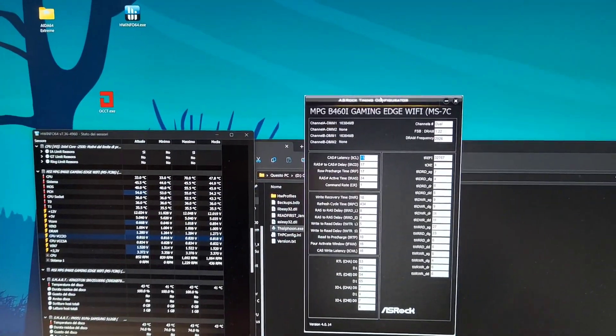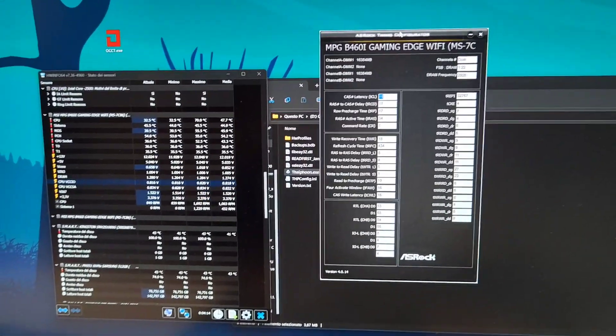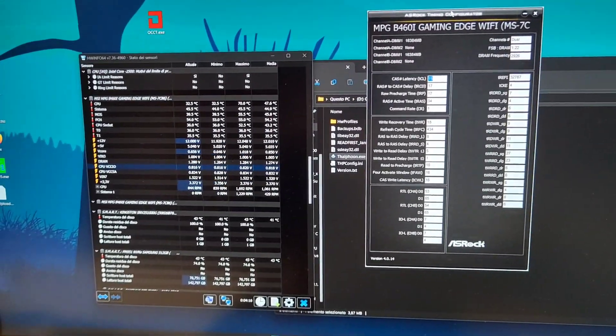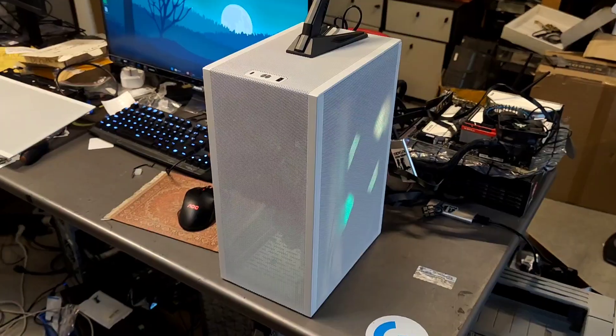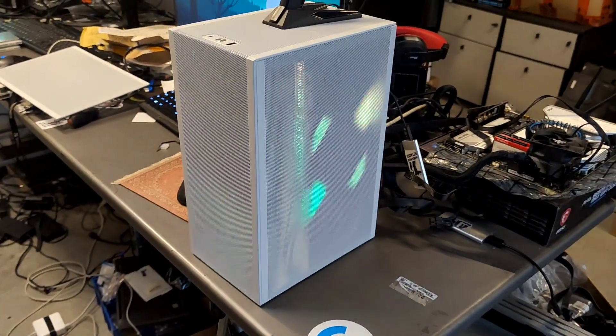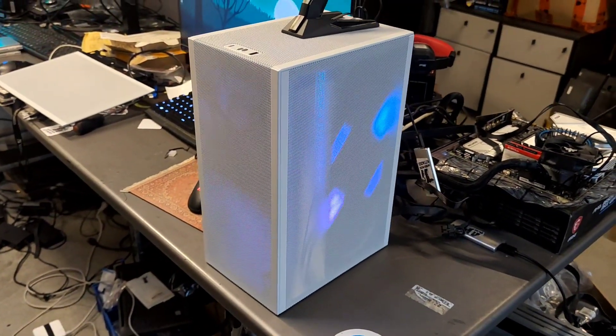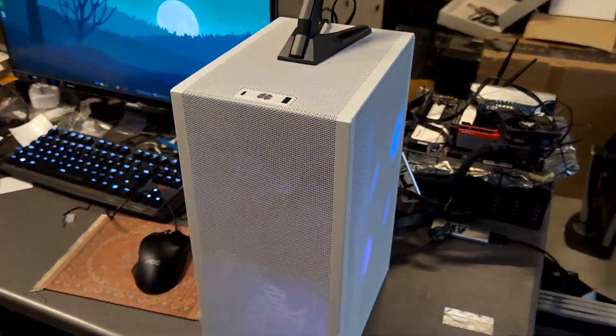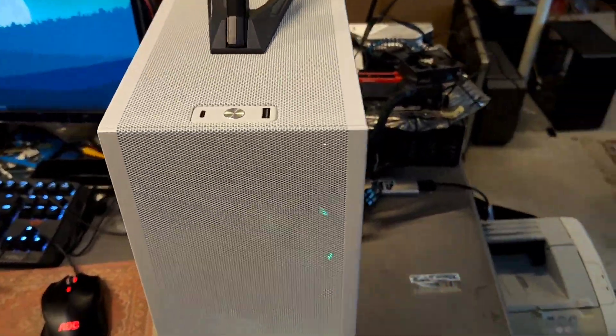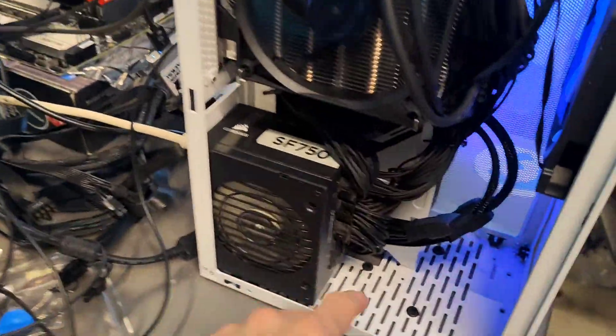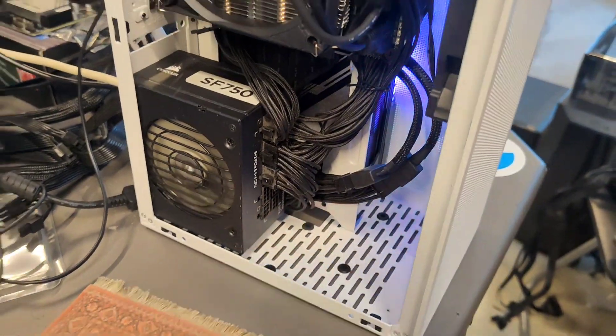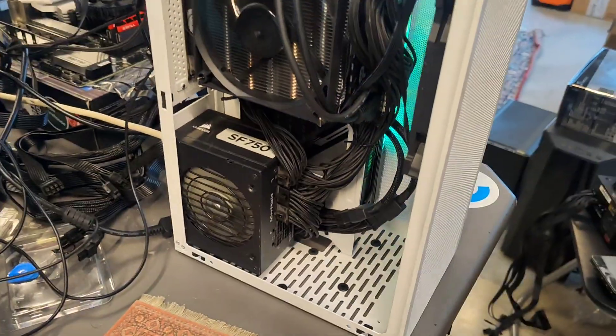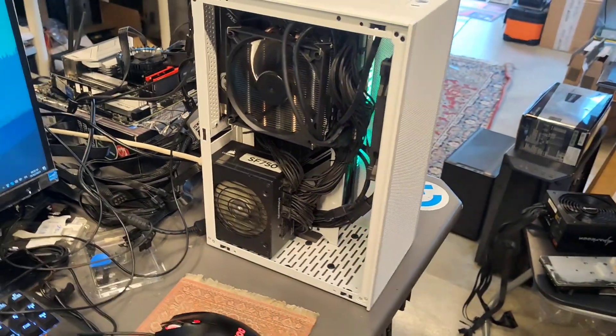Whatever change you make in the BIOS, it will stop posting. But if you make every change in the BIOS and then you go there and set the VCCIO to 0.78 and the VCCSA to 0.8, you can run any kind of test.